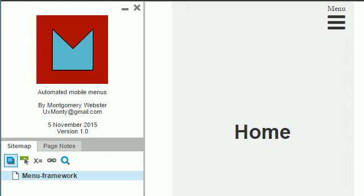Hello, this is Montgomery Webster. I'm going to show you how to use my automated mobile menus in Axure.